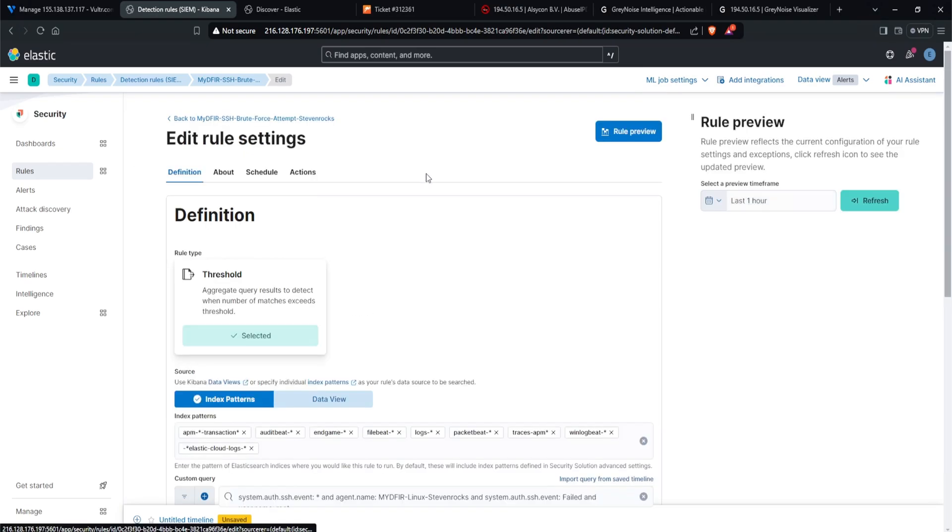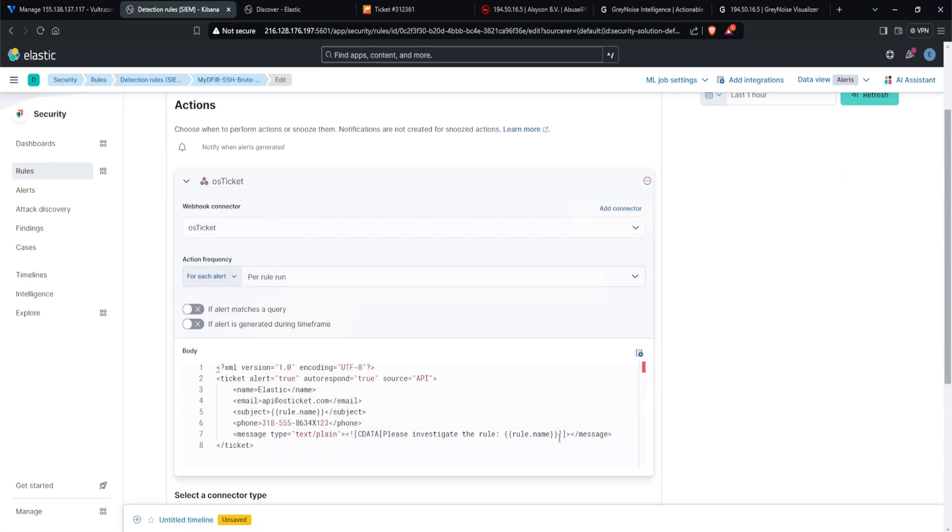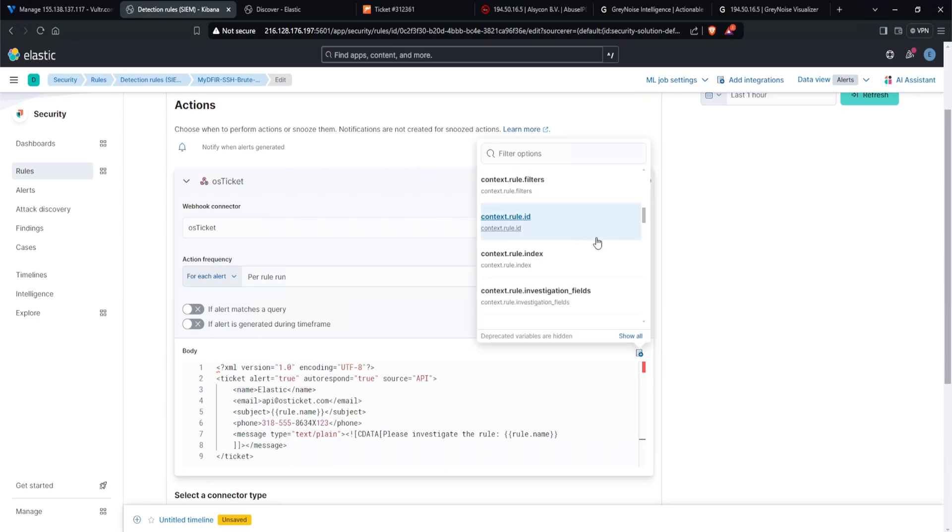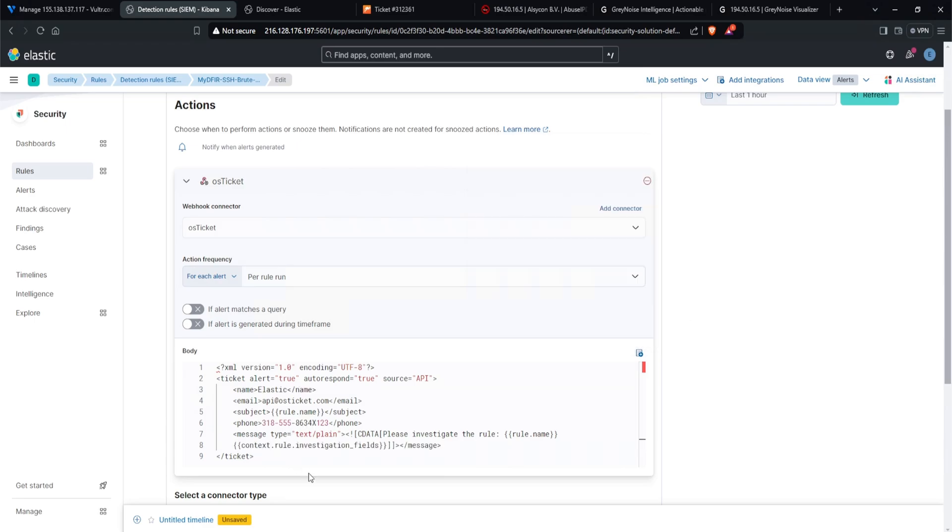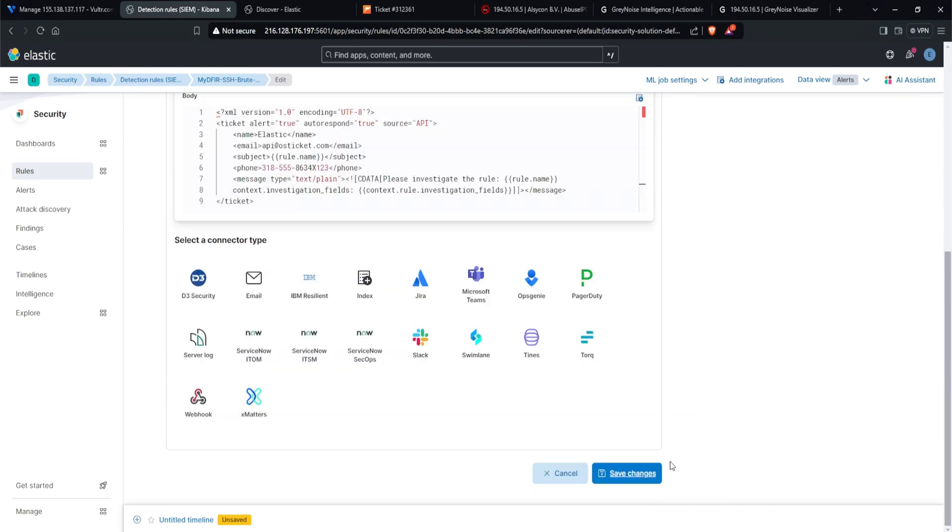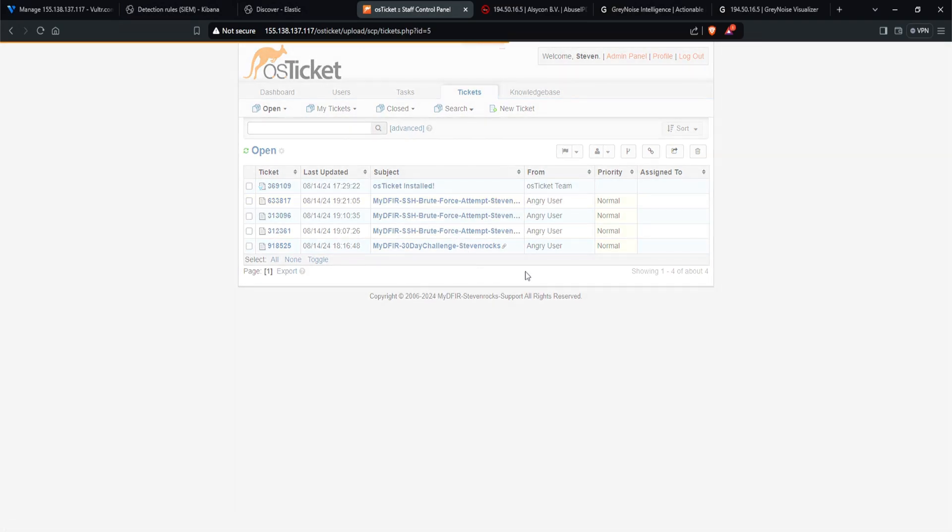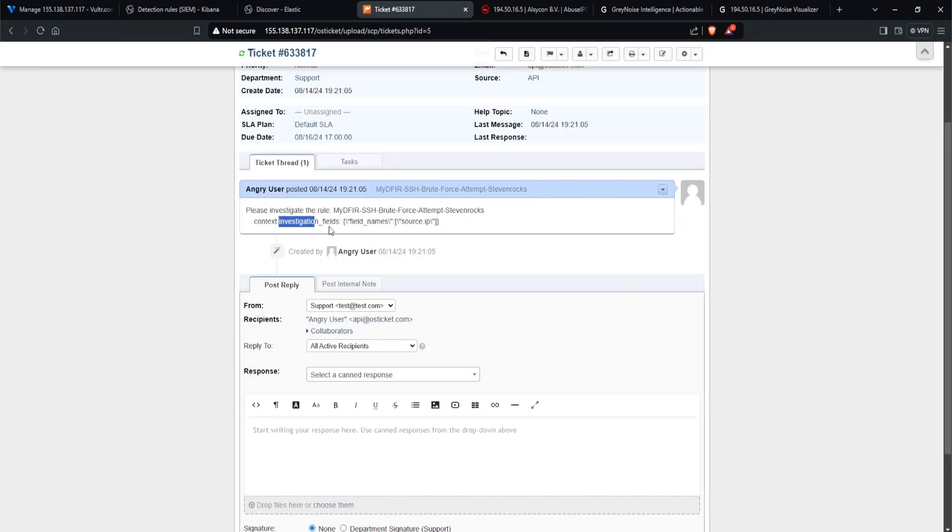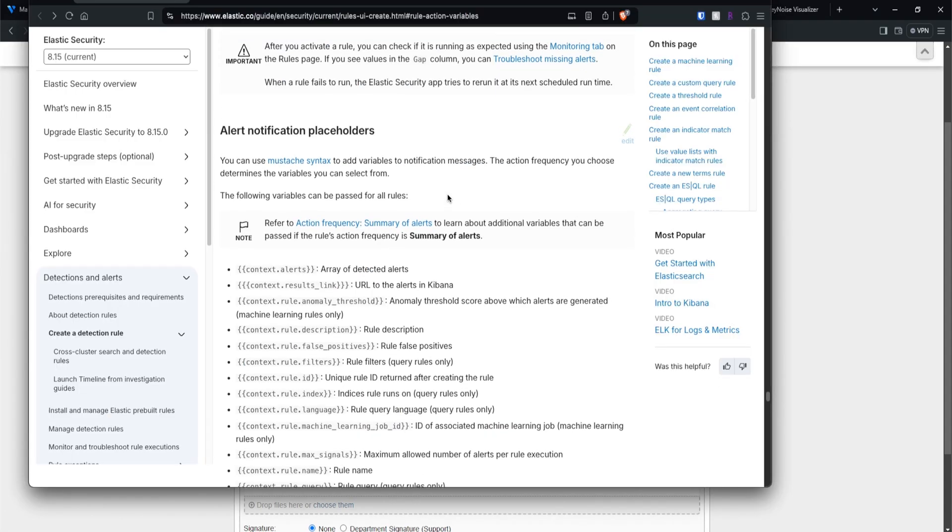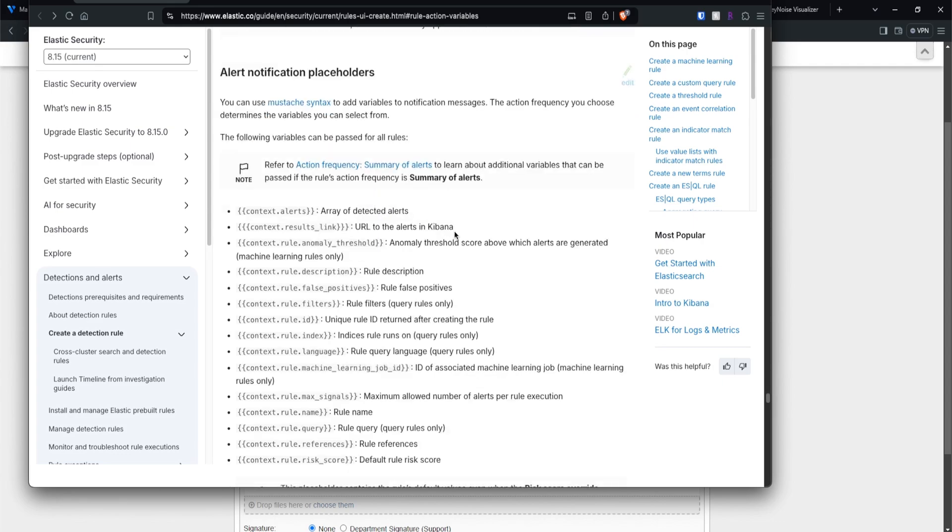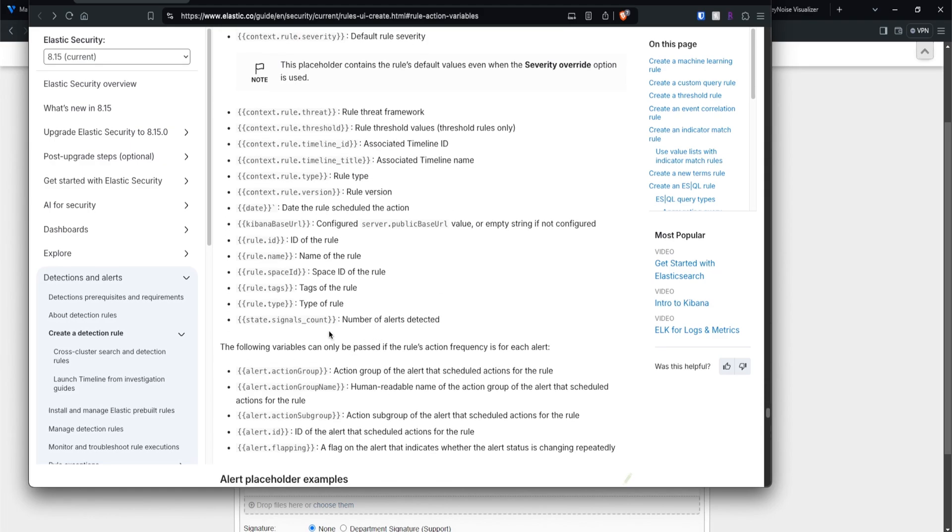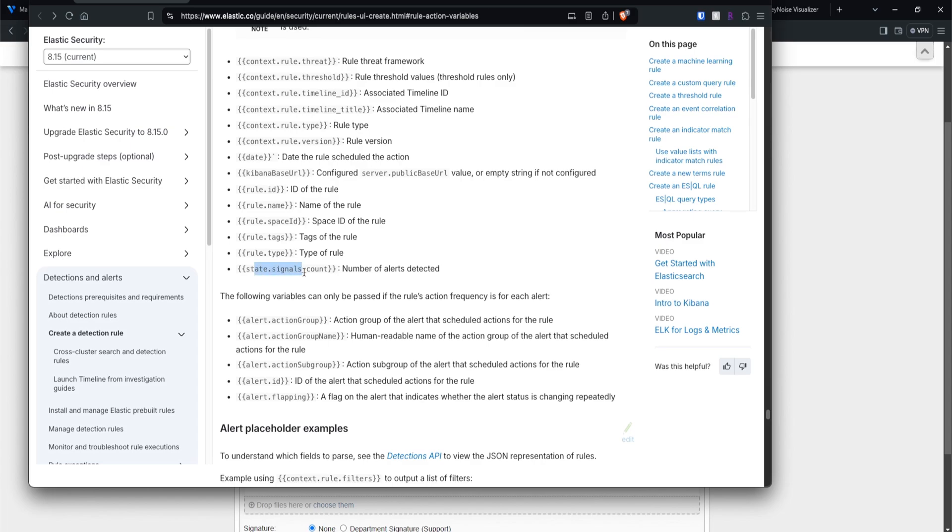I'll click on edit rule settings, head over to actions. And I did see the context variable, which I am quite curious as to what that entails. Let's select investigation fields. What is this? I'll type in context dot investigation underscore fields, click on save changes. And now we wait. So we got a new alert. I'll go ahead and click into that. And looking at our context investigation fields, I only see a source IP, but it doesn't really provide us with a source IP. Interesting. So when looking at Elastic's documentation, specifically the alert notification placeholders, this would provide us with an idea as to what you should expect if you used some of the variables. So for example, context dot alerts will show you an array of detected alerts. Whereas context dot rule filters will show you the rule filters. I will leave this link down below as well. That way you can learn more about it.